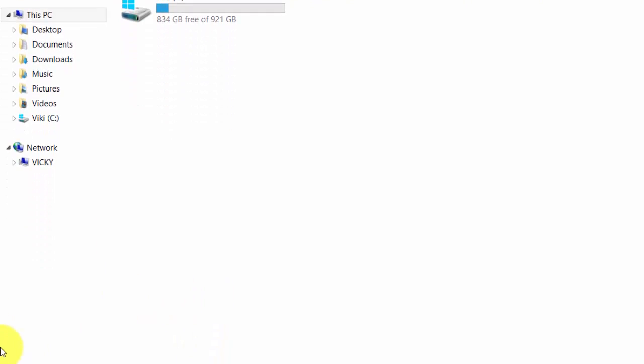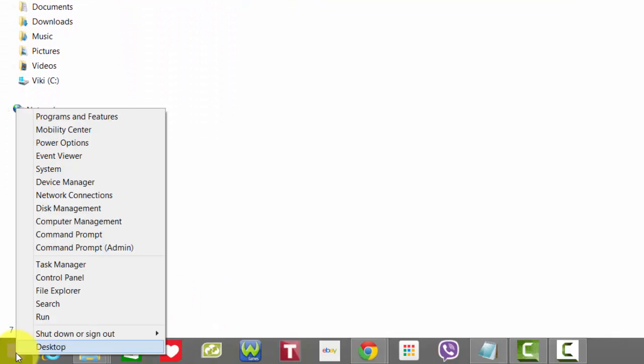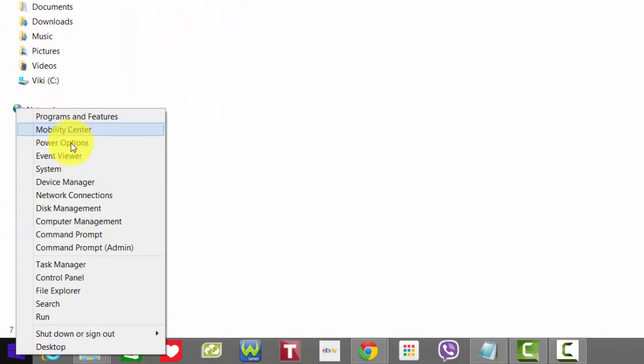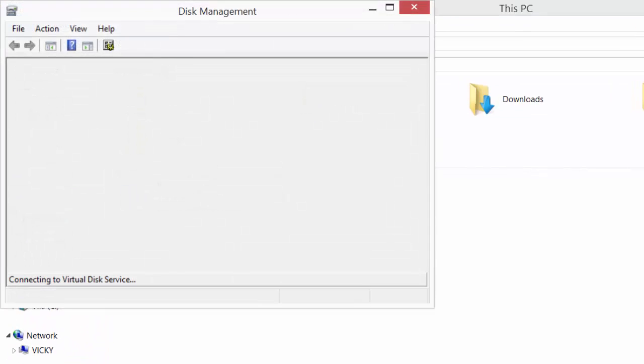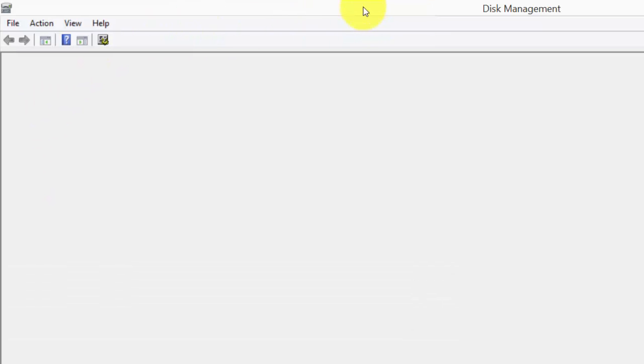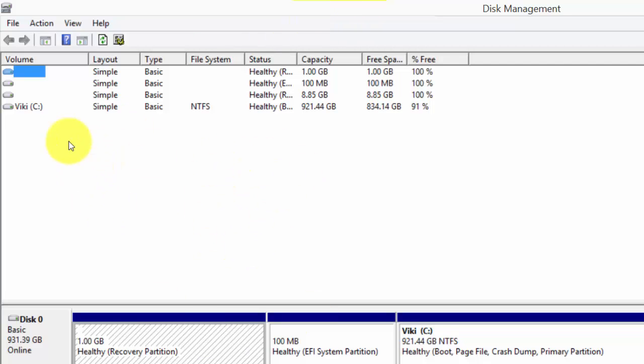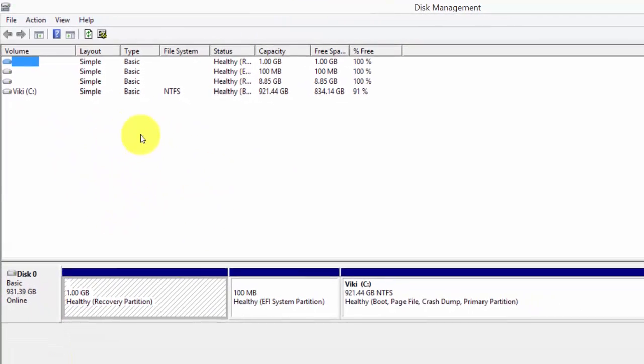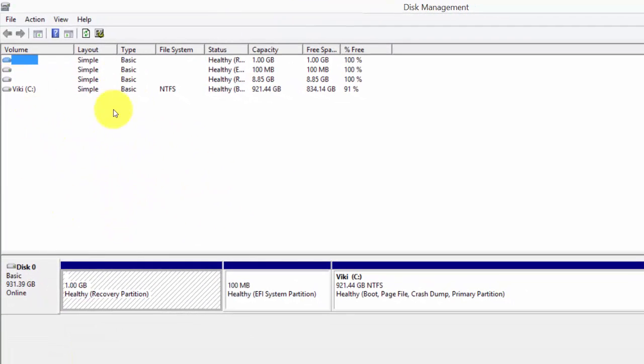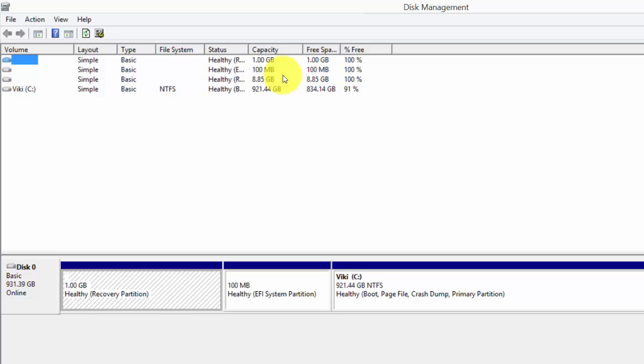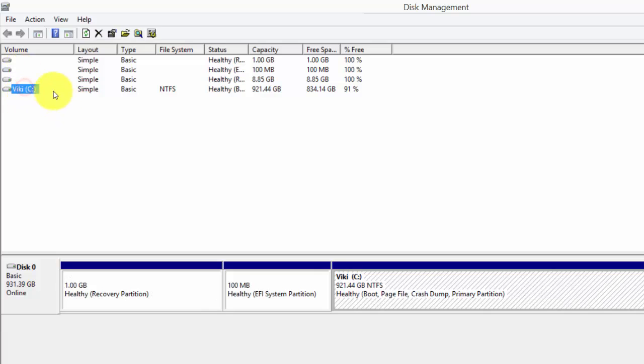What you need to do is go to this Windows button and get this Disk Management. Here you can see all the drives will be shown here. The first three you'll leave because those are passive management system memories. The main thing is this 921.44 GB.